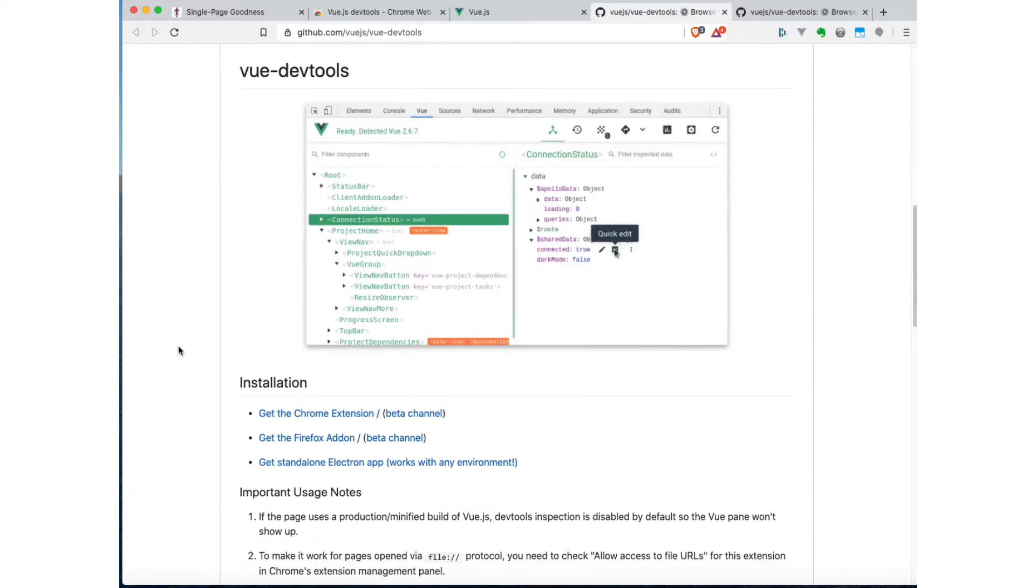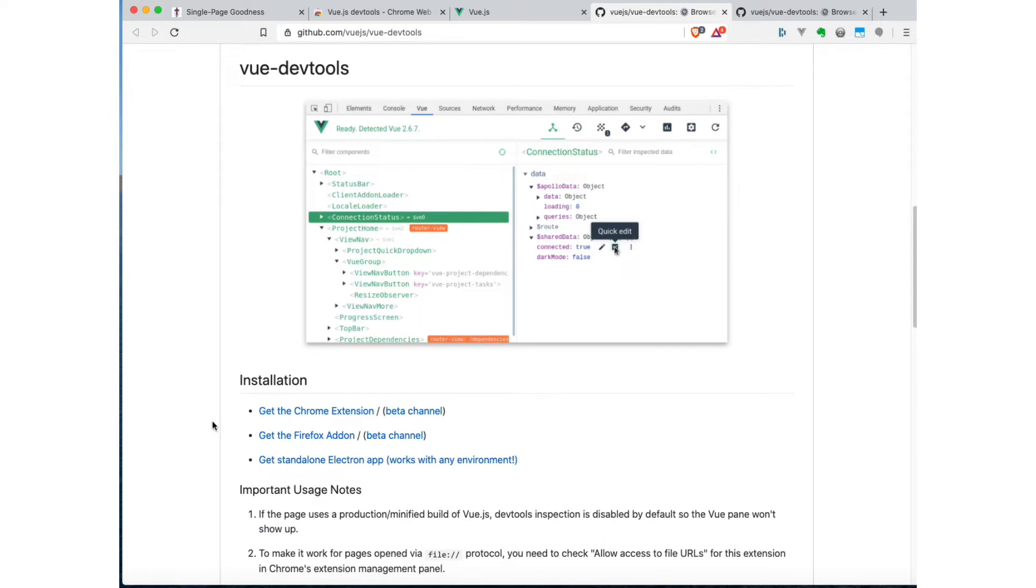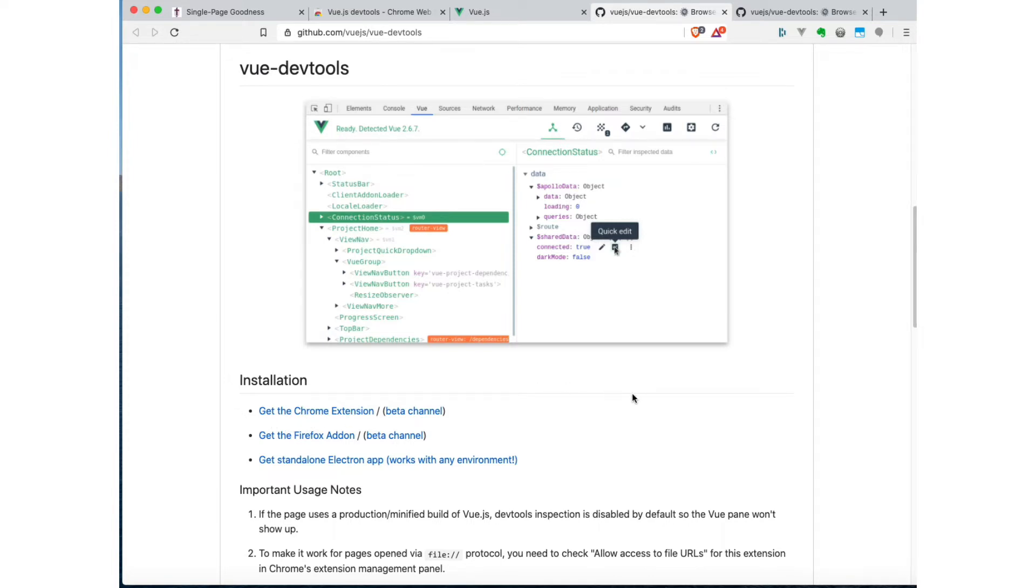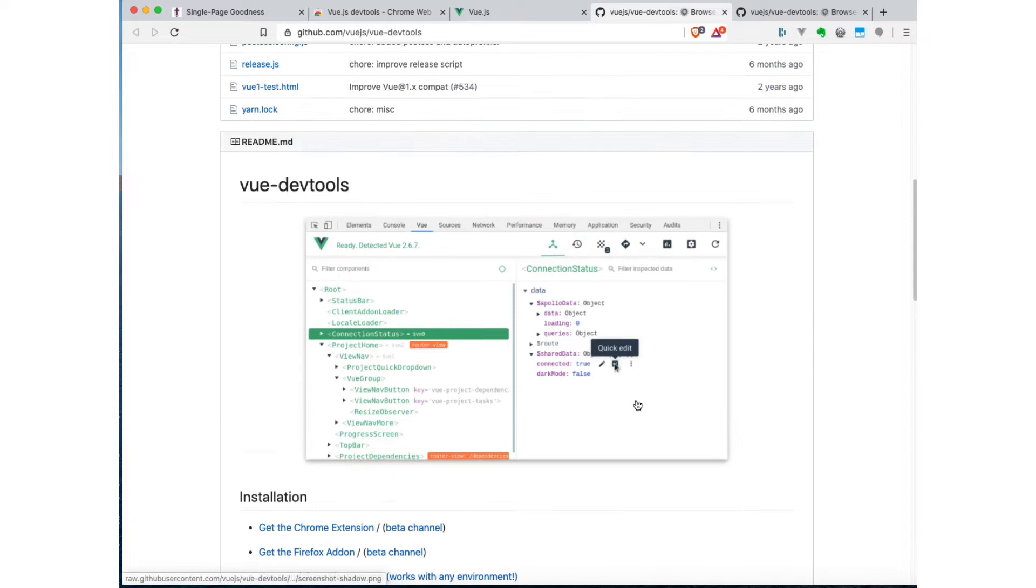And if you scroll down here, you can see that there's versions of this debugging toolkit for Chrome and related browsers. If you're a Firefox user, you can also get a Firefox add-on. And if you're using some other browser, like Edge or Opera or something, you can get just a standalone Electron app, and that will work with pretty much any environment at all. So I'm using Brave, which is derived from Chromium, so I'm going to just use the Chrome extension. So you just install that like you would with any other Chrome extension.